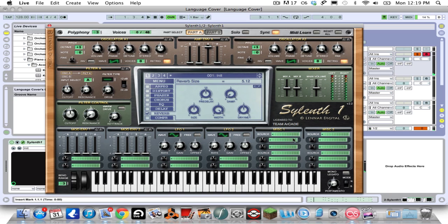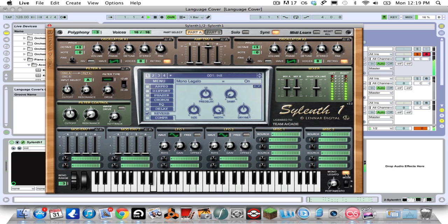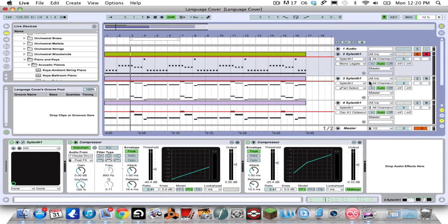You want to go to the mono legato button. It makes it so you can only play one note at a time and it makes it nice and smooth and not clicky or anything. So that is the first synth, very basic. A lot of these synths are very basic.